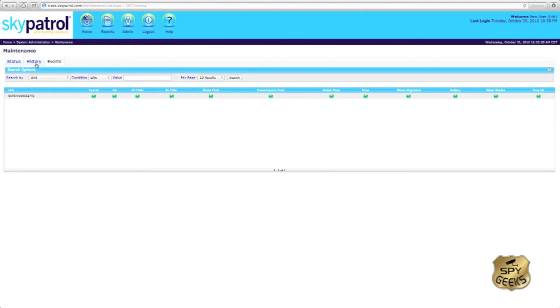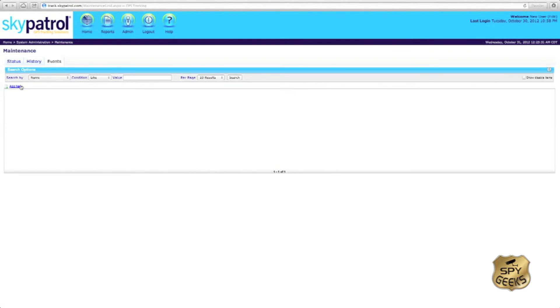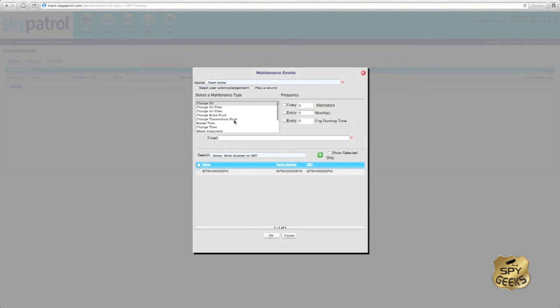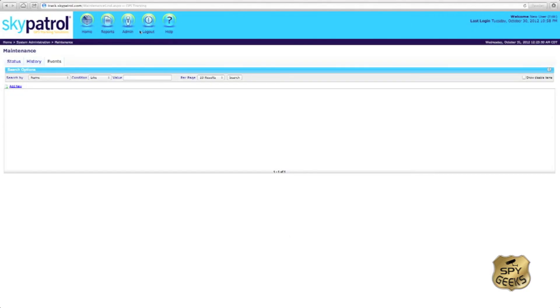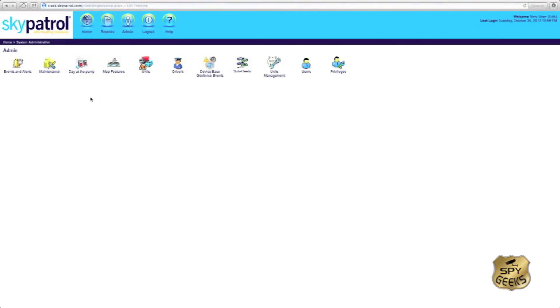If we were to assign this to a specific vehicle, we can set up various maintenance reminders such as oil change, tire rotation, wheel alignments, things like that. It would alert us when those services are due. We can assign them to a tracker, send us an email reminder, and set a frequency here.